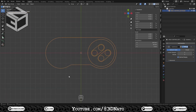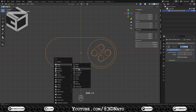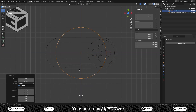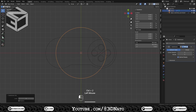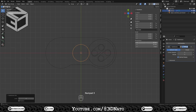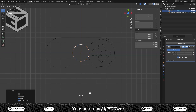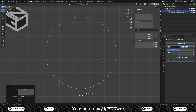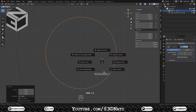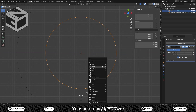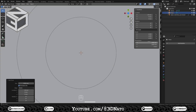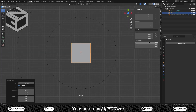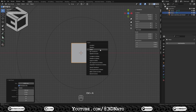Make sure the 3D cursor is at the center; if not, just press Shift plus C. Press Shift plus A and create a mesh circle. Set vertices to 32, press Ctrl plus 2, set the diameter to 33mm, press Ctrl plus A, and apply scale. Press G to move, X to lock axis, type minus 40, and Enter. Press Shift plus S and select Cursor to Selected. Press Shift plus A and create a mesh plane. Set the X and Y dimensions to 9mm, press Ctrl plus A, and apply scale.